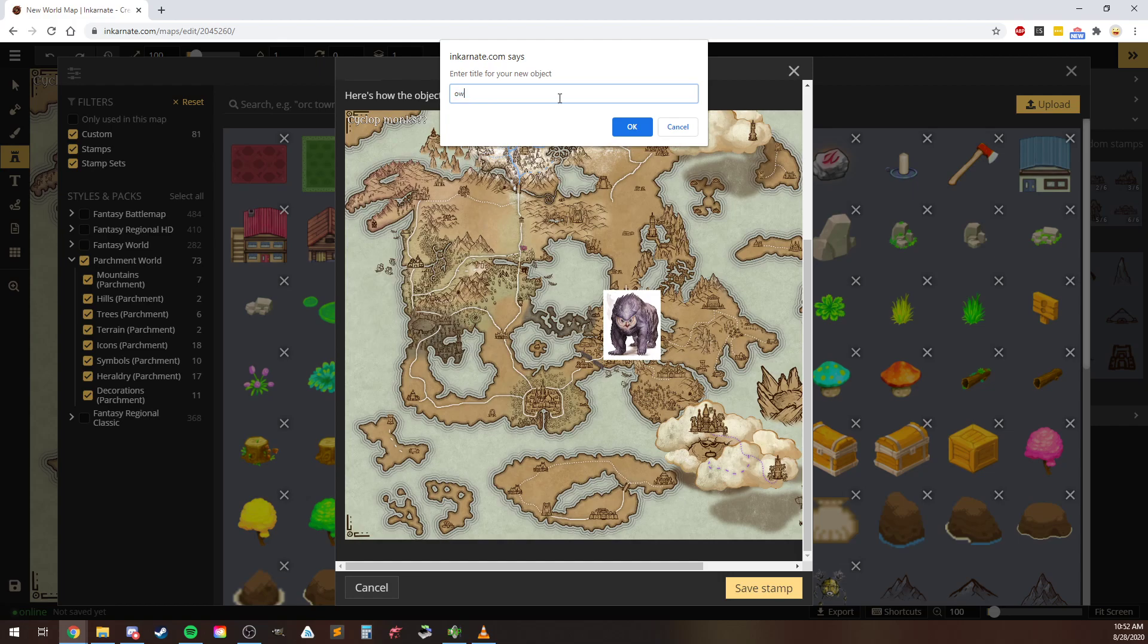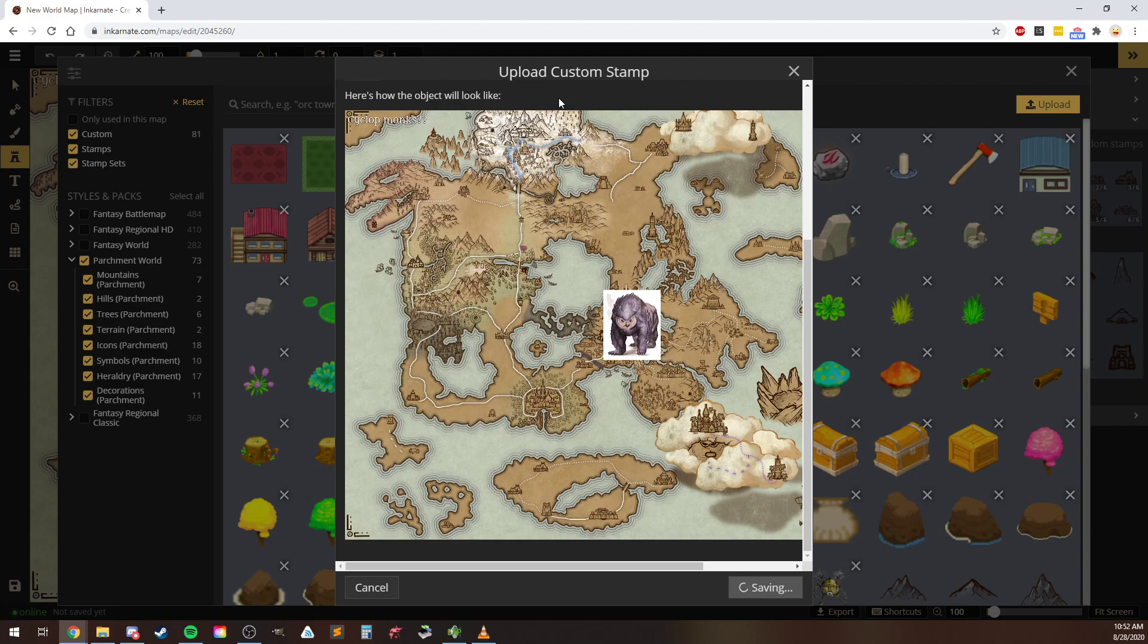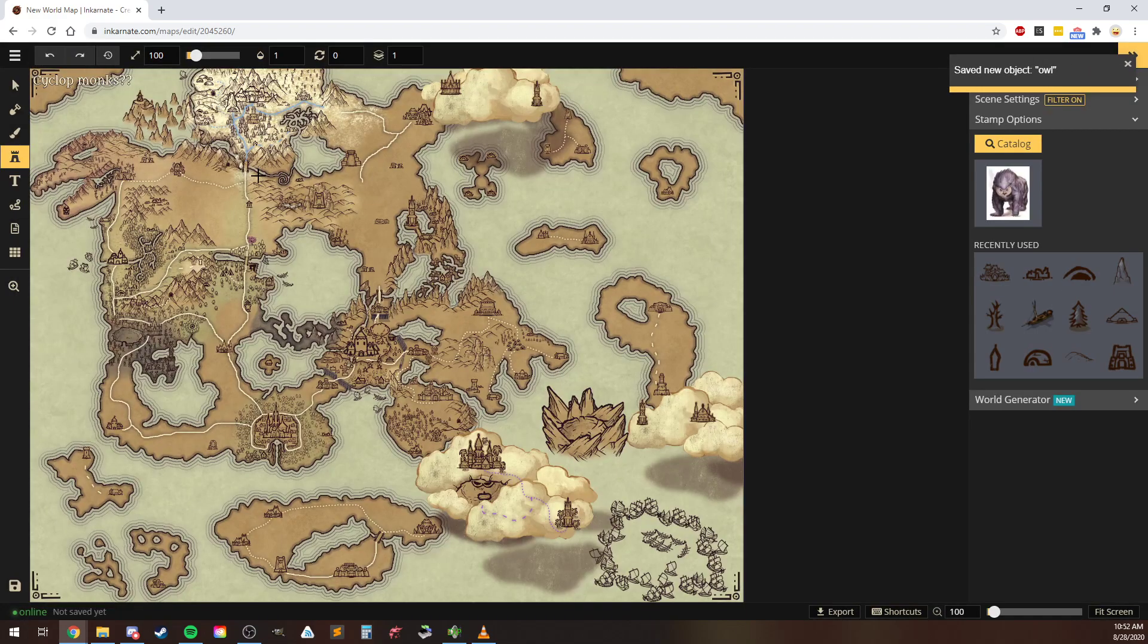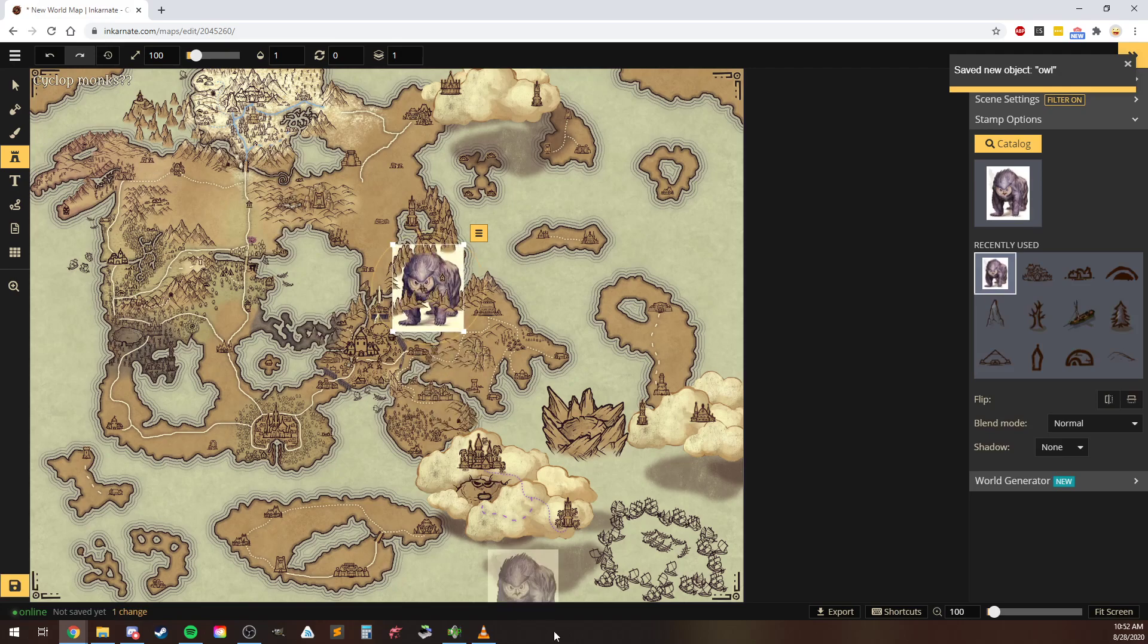So I'm going to go with 'owl.' And then it saves. There it is, it's my stamp, it's ready to go.